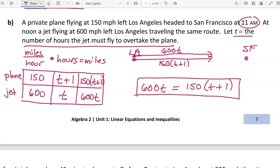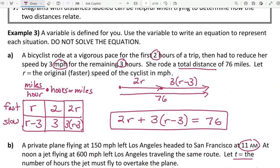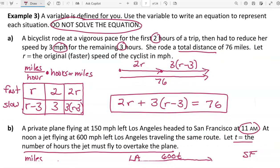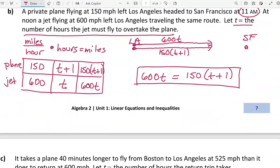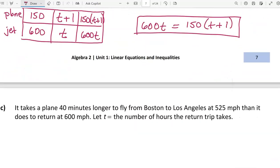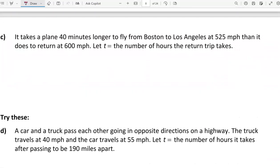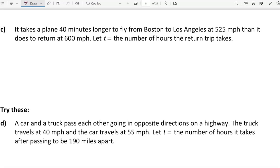So 600t = 150(t + 1) — there's our equation that could be solved to find the time the jet must fly to overtake the plane. Remember, the direction here says do not solve the equation, usually written in capital letters to remind you not to waste time on that if it's not asked.